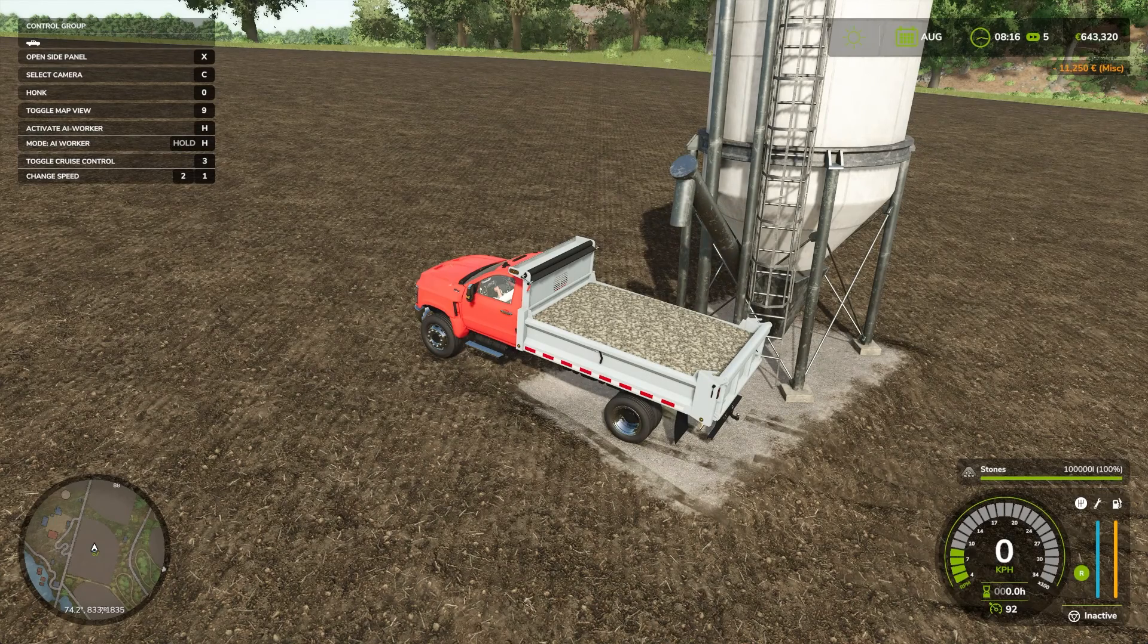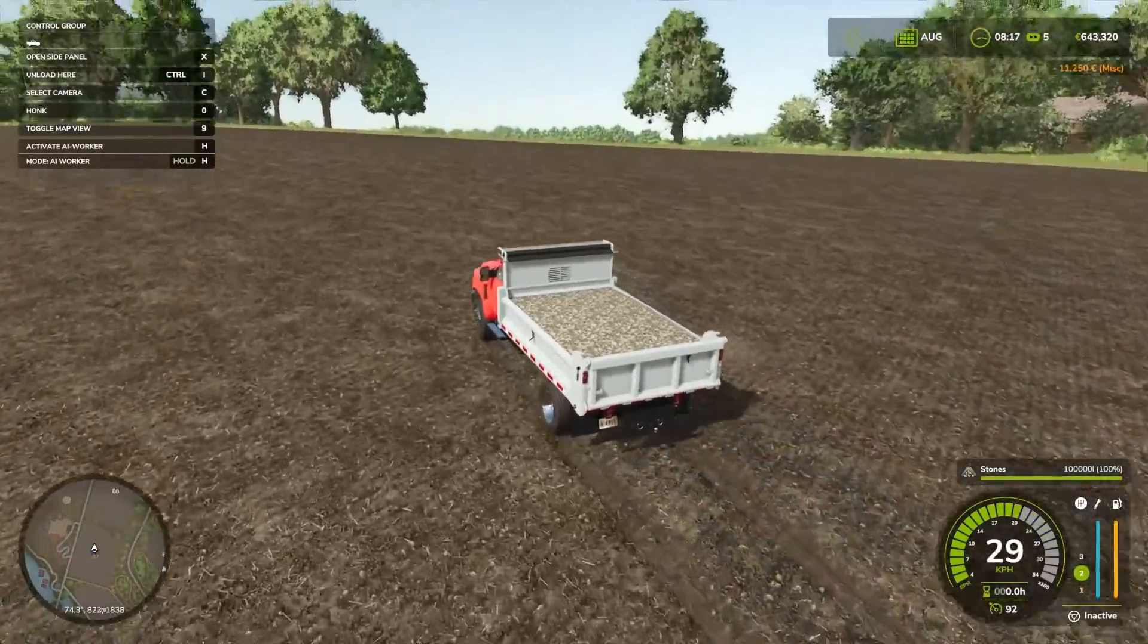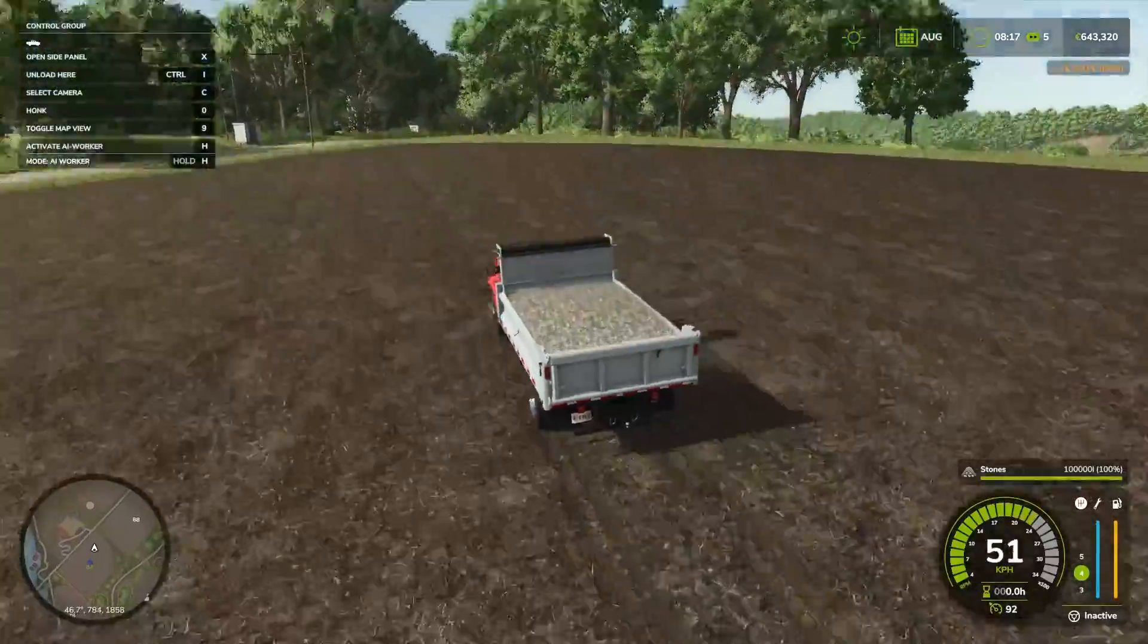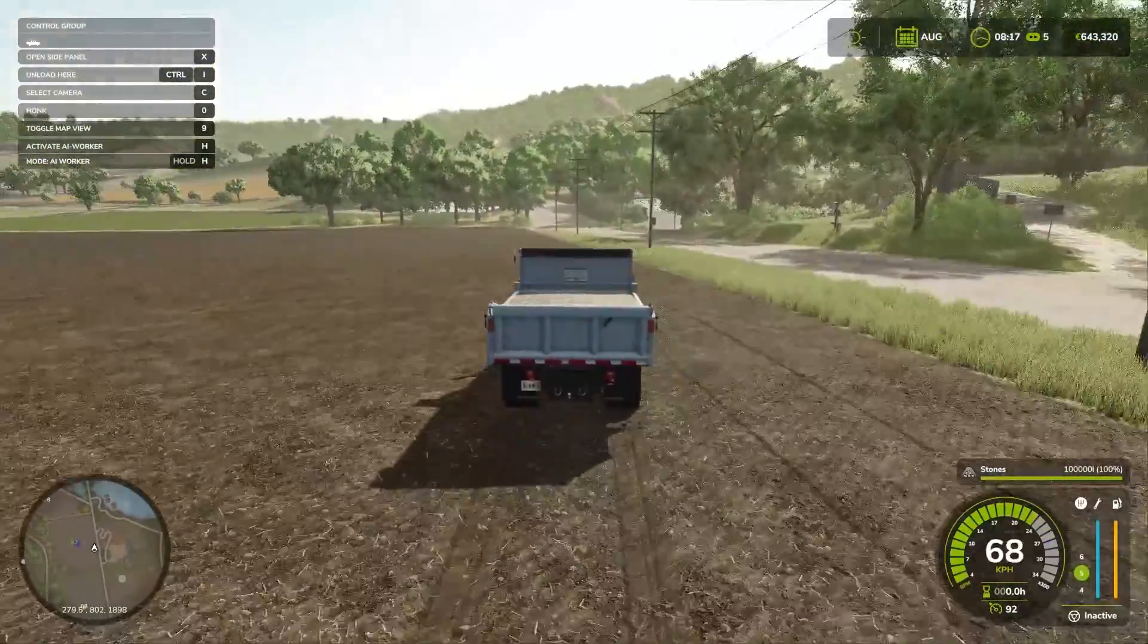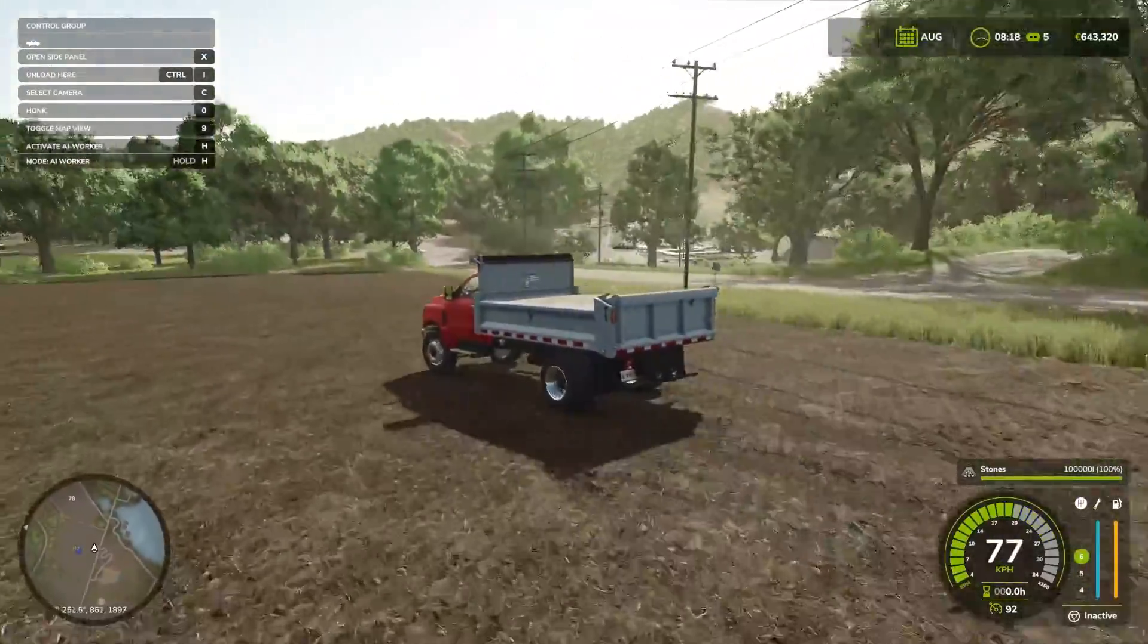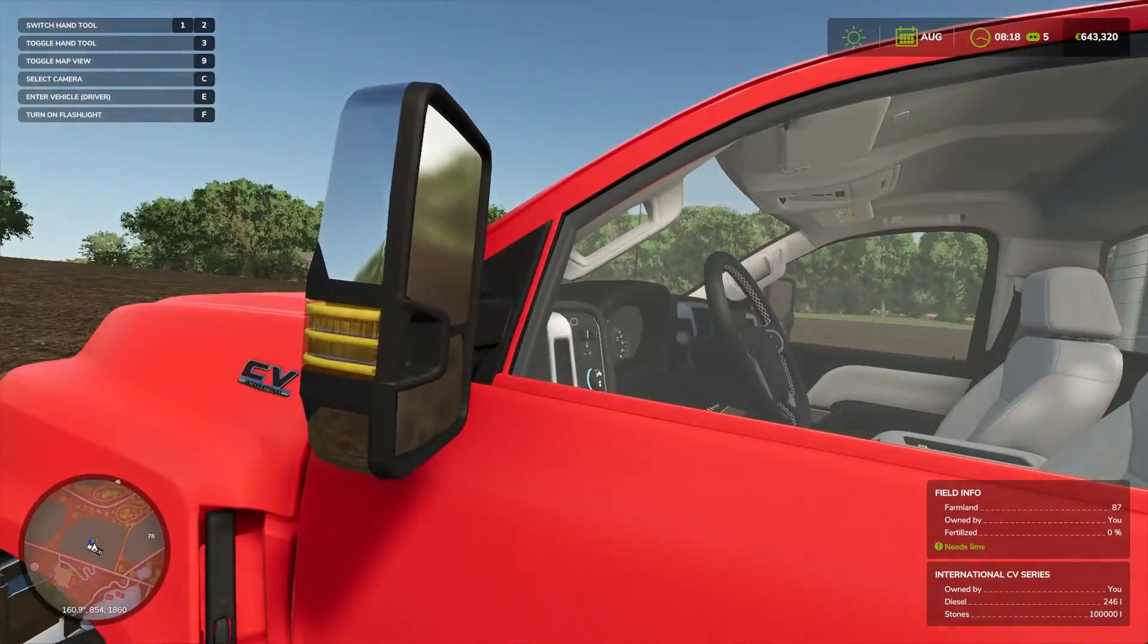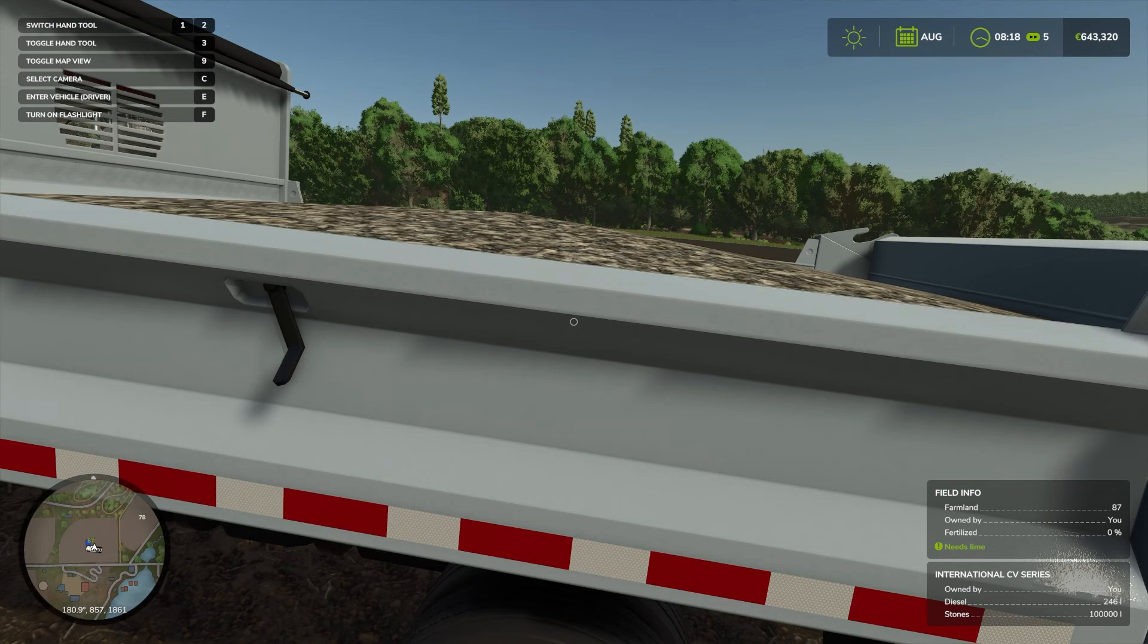Alright, so we got our vehicle filled up. We're going even a little bit uphill, we're creating tracks or ground deformation. And we can still go pretty fast. There it is, 100,000 liters of stone.